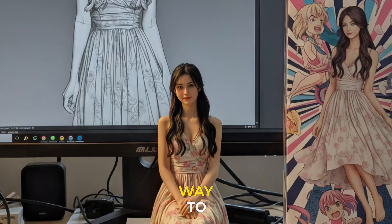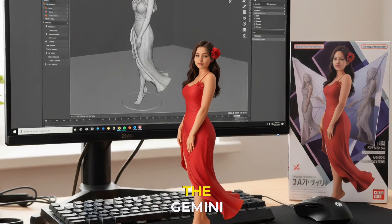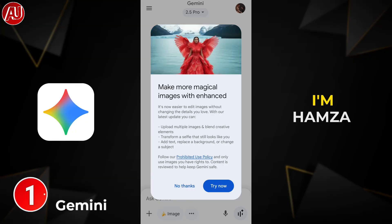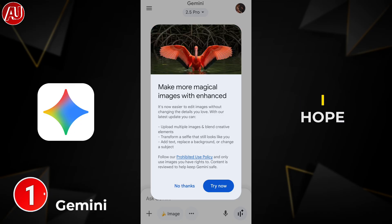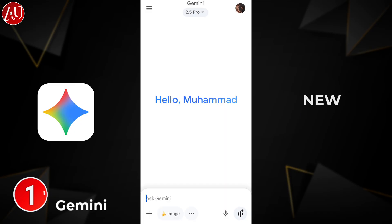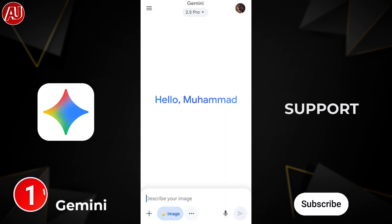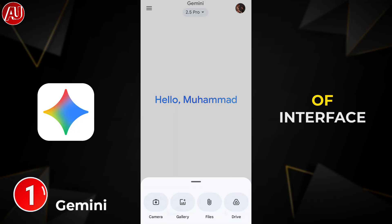The most easy and quick way to create and edit photos with Gemini. Hey guys, I'm Hamza from Android Ultra. I hope all of you are fine. For new viewers, please subscribe to support. We have this type of interface on the Gemini.